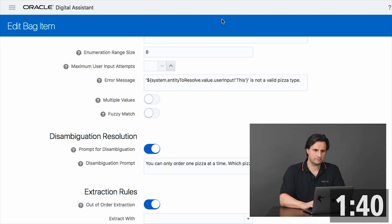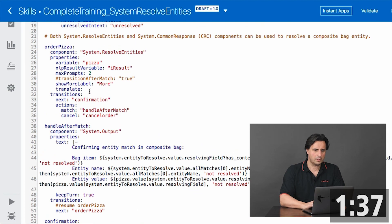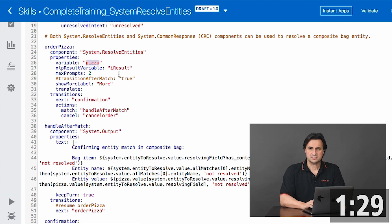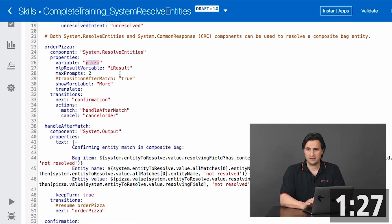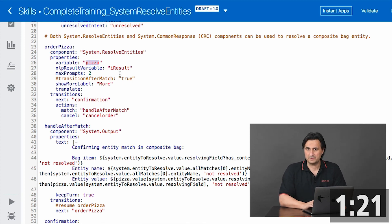In the dialog flow, I do have one state defined, which is called orderPizza. And this state has a reference to the System Resolve Entities component. This component references a variable of type pizza. What you don't see is the important part — you don't see a state for AskPizzaSize or AskPizzaType.